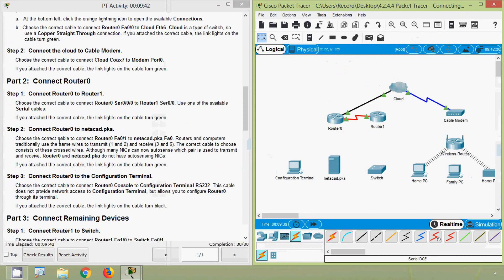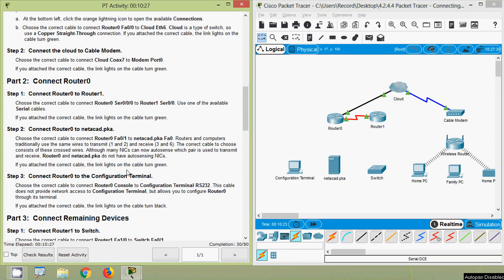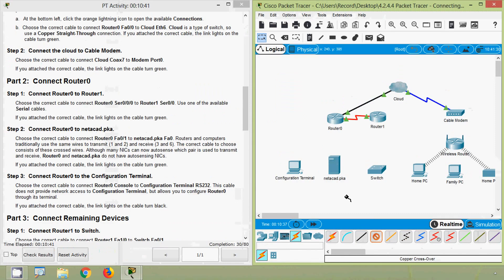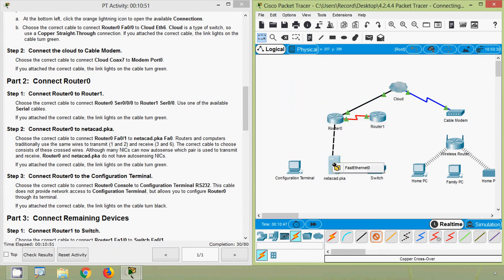Step 2: connect Router 0 to netacad.pka. Choose the correct cable to connect Router 0 FA 0/1 to netacad.pka FA 0. Routers and computers traditionally use the same wires to transmit on pins 1 and 2 and receive on pins 3 and 6, so the correct cable uses crossed wires. Router 0 and netacad.pka do not have auto-sensing NICs, so we use a copper crossover cable — connecting Router 0 FA 0/1 to netacad.pka Fast Ethernet 0. The cable lights turn green.